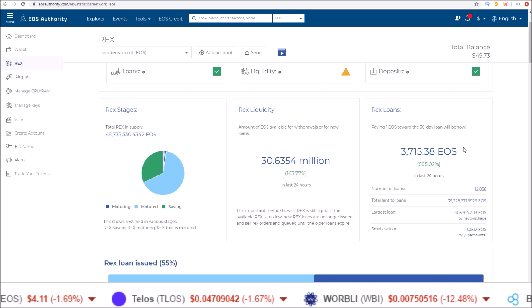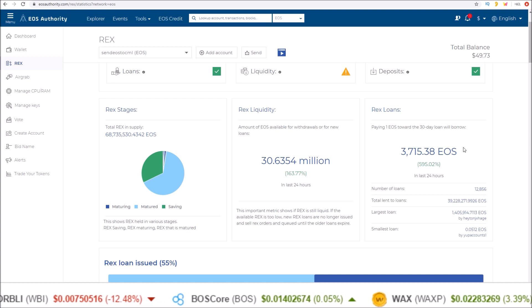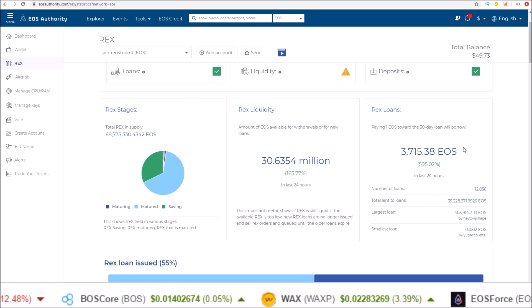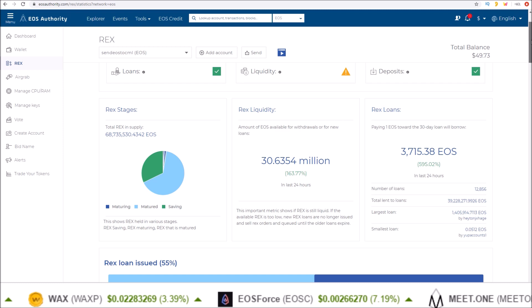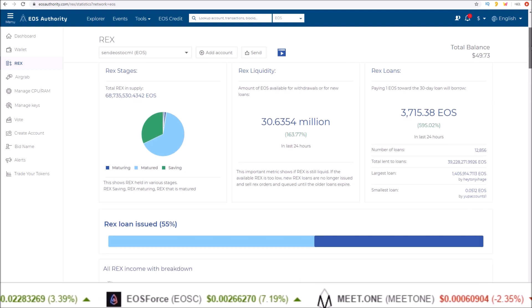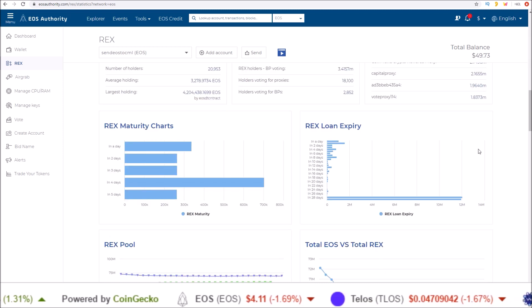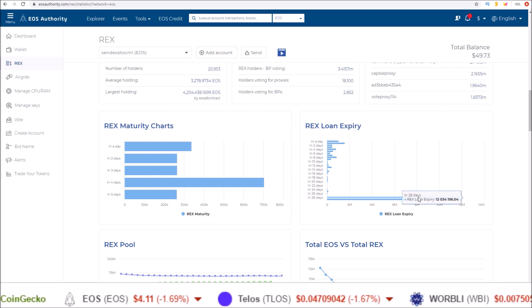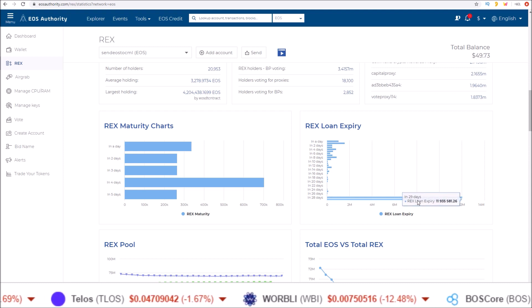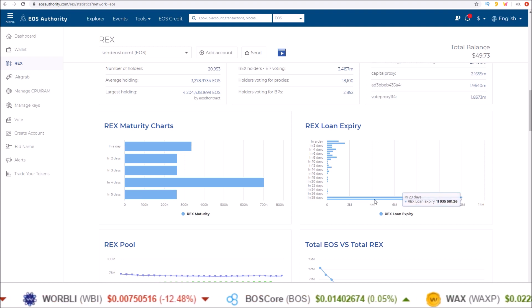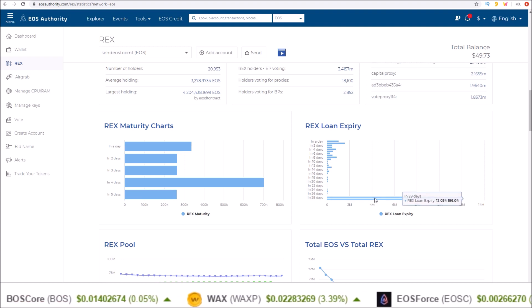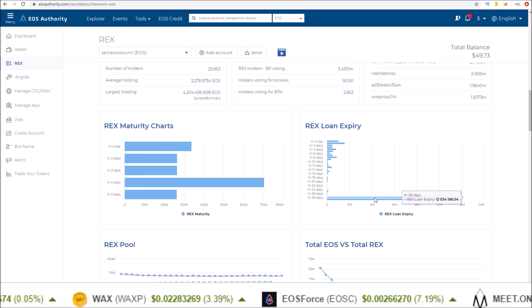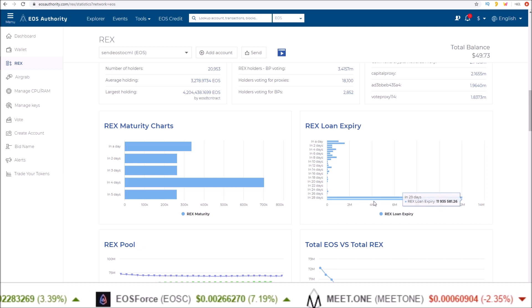Just going back to the changes on REX, we saw the impact of one of the two major changes with the 80 percent threshold going up to 90 percent. REX was never locked. The other change was the dripping of the profits. In that time the loans expired, we also had people buying up REX. Over the last two days there was 12 million EOS worth of REX borrowed and another 12 million worth of EOS borrowed.